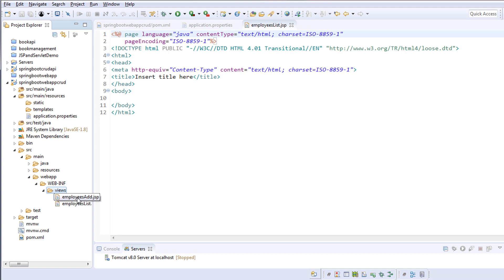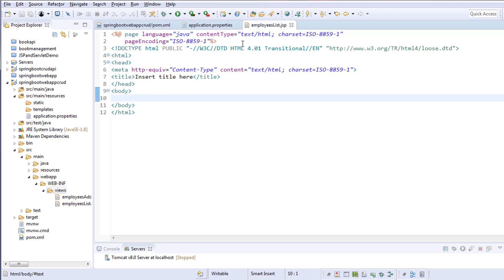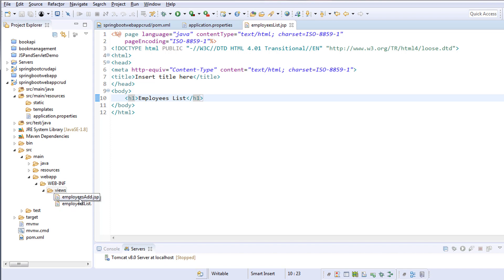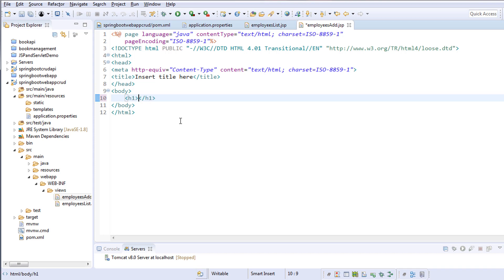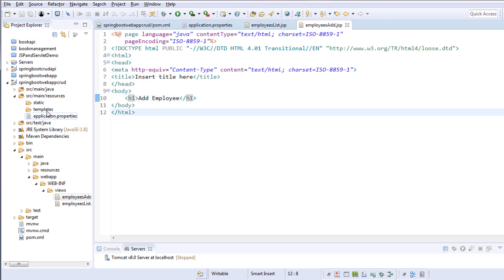We've created two JSPs — employees-add and employees-list. I'll go to employees-list.jsp and add an H1 tag with the text 'Employees List'. Then I'll go to employees-add.jsp and add an H1 tag with 'Add Employee'. Save both files, then go to the controller.